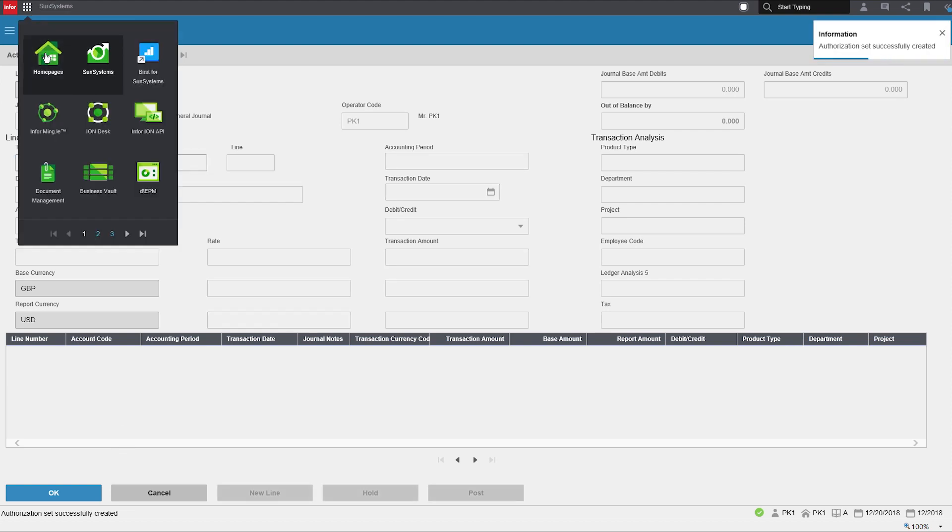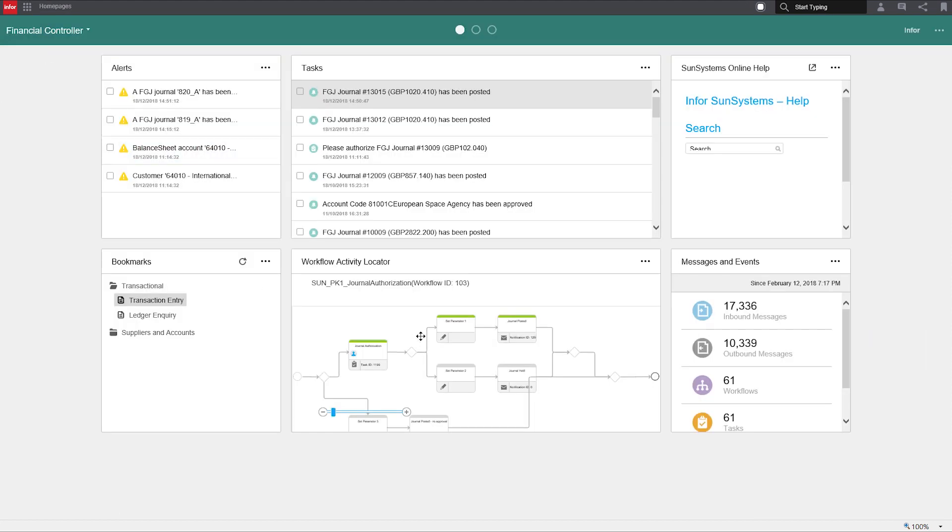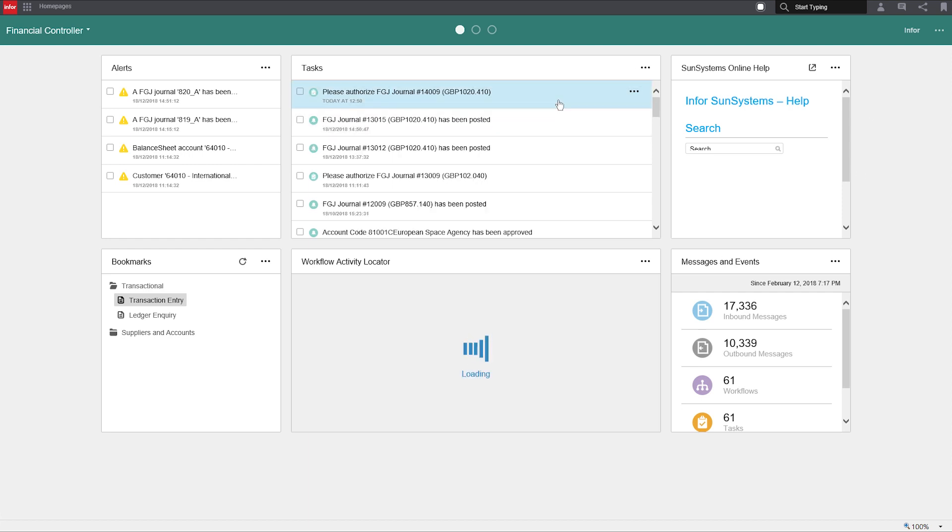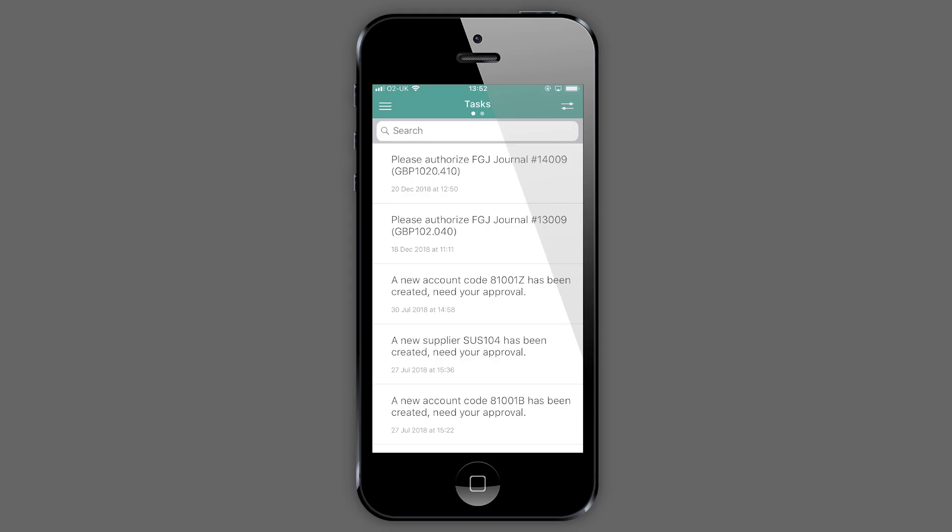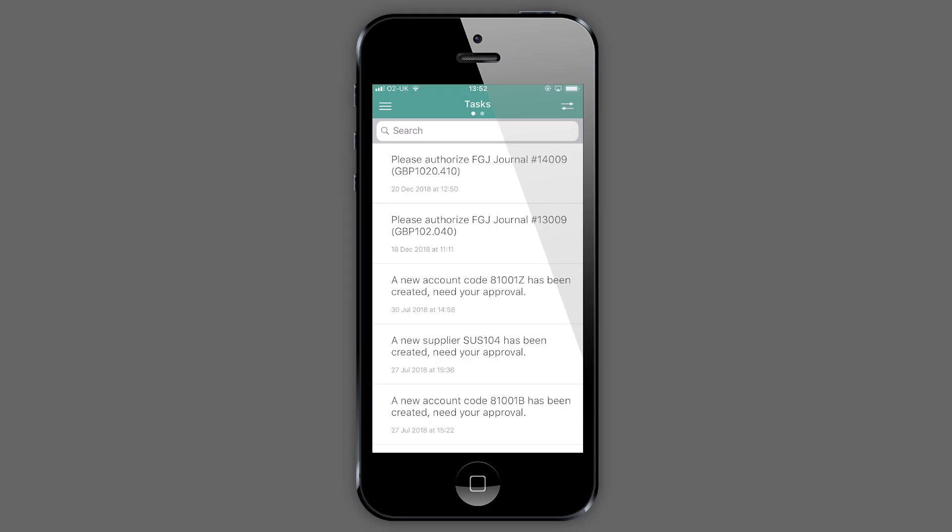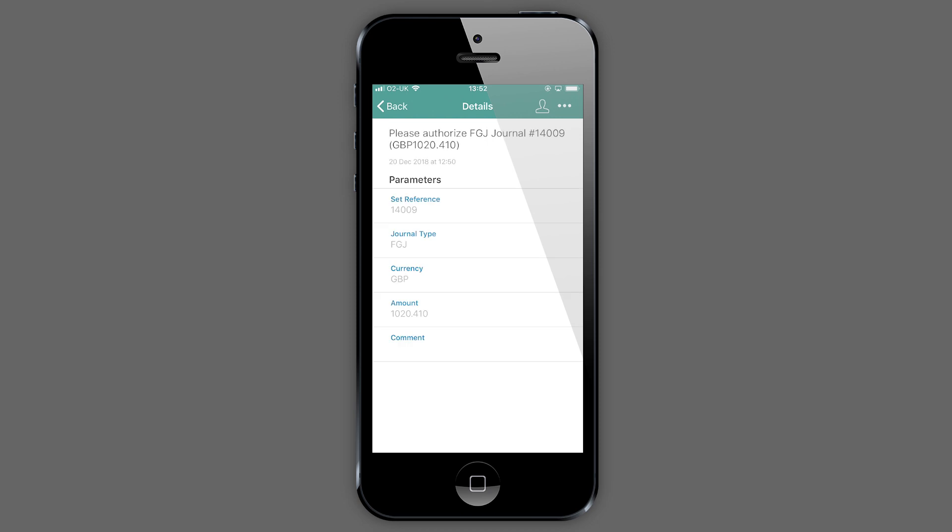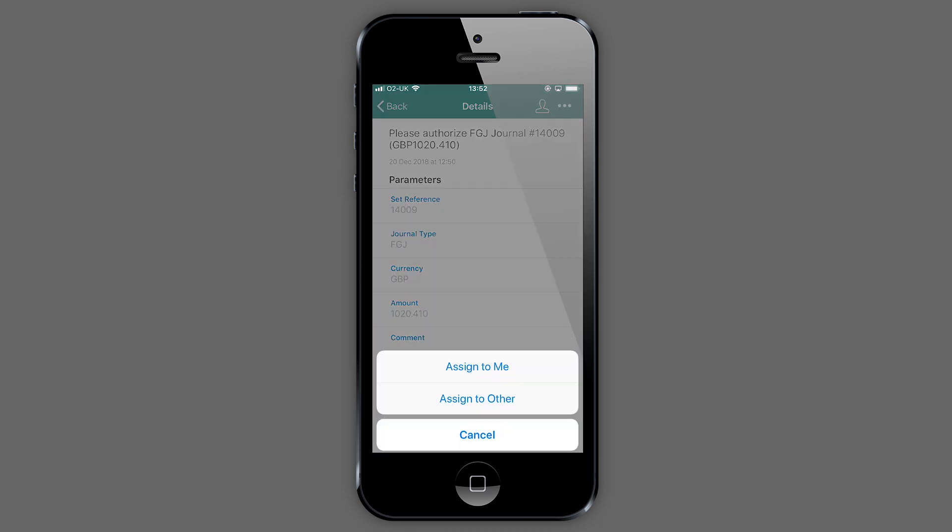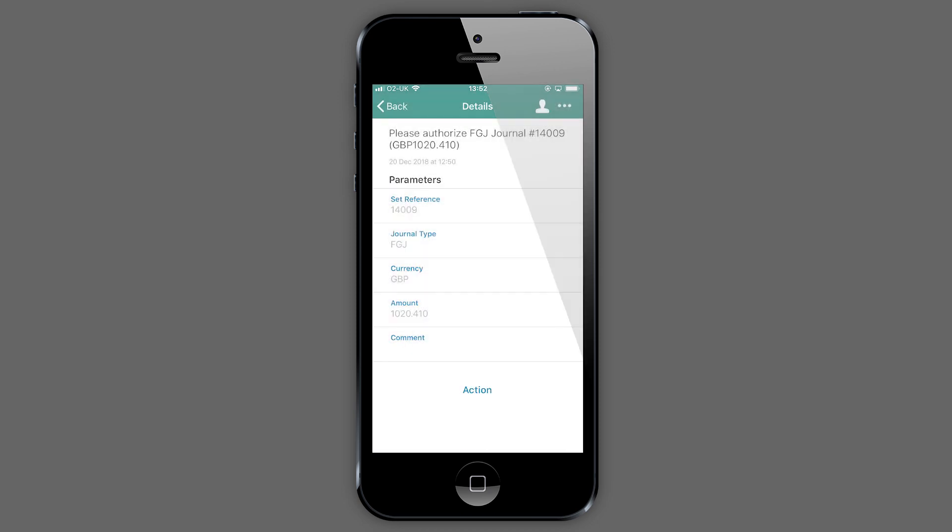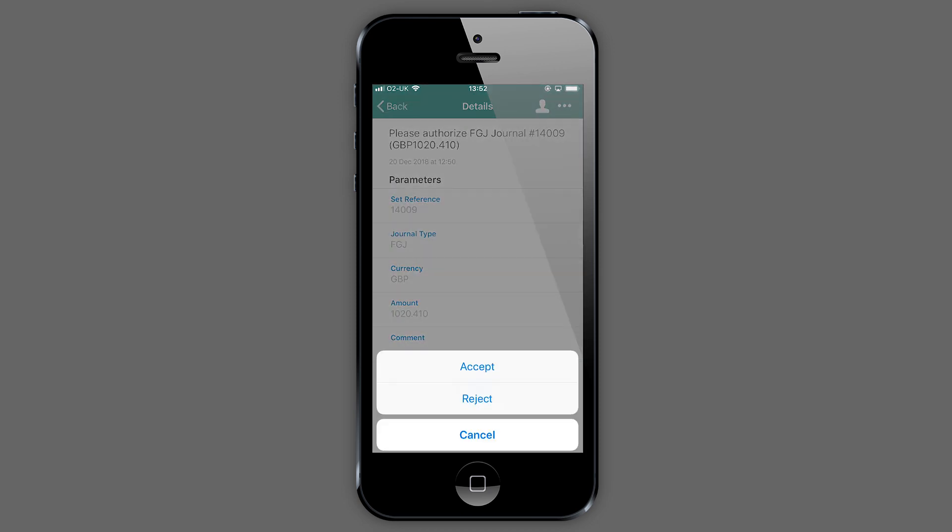Powered by Infor OS, a next-generation technology platform that leverages analytics, cloud computing, mobility, and social business, the solution allows you to respond to requests immediately.